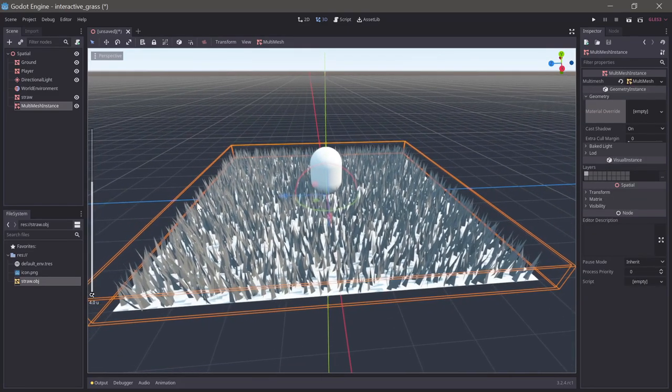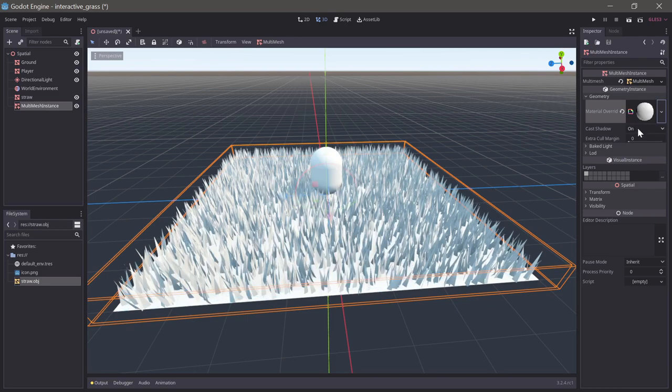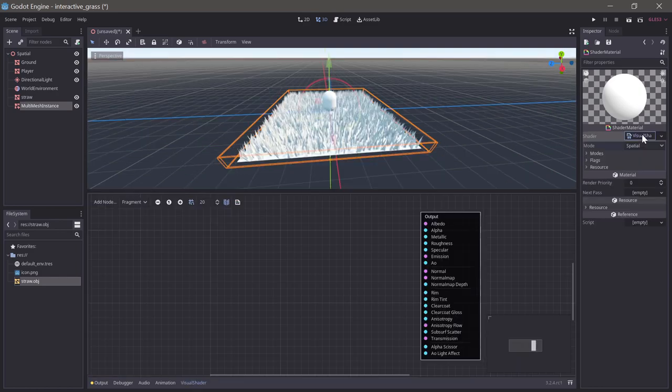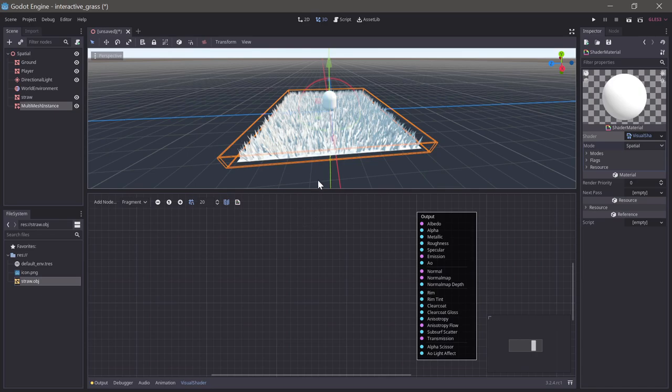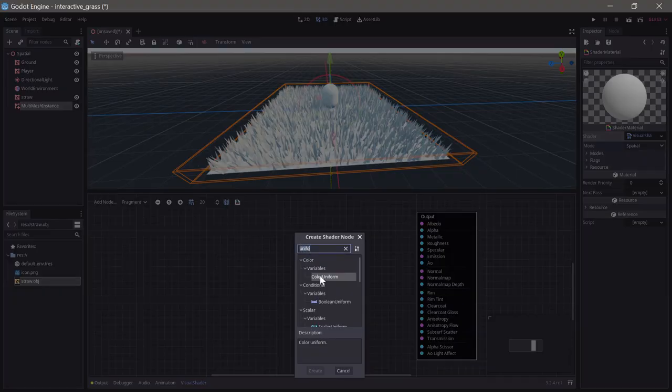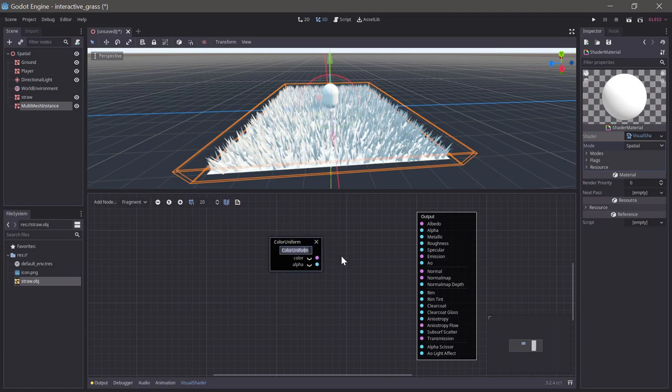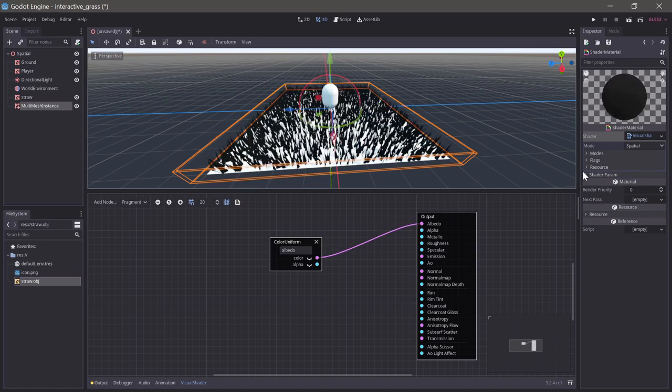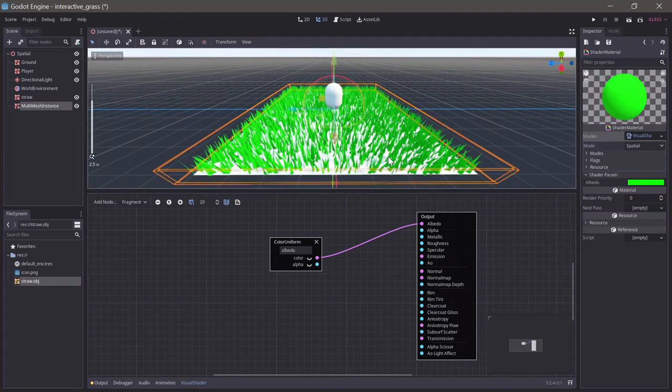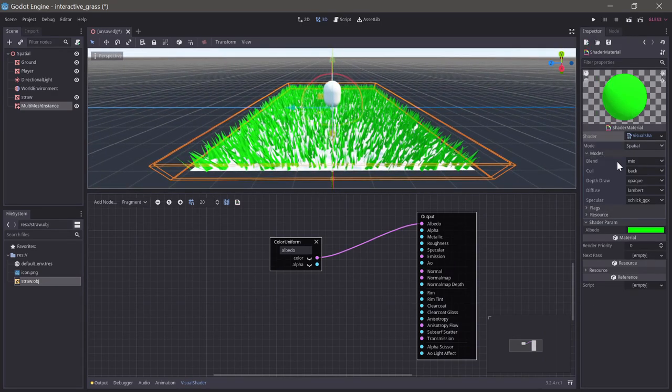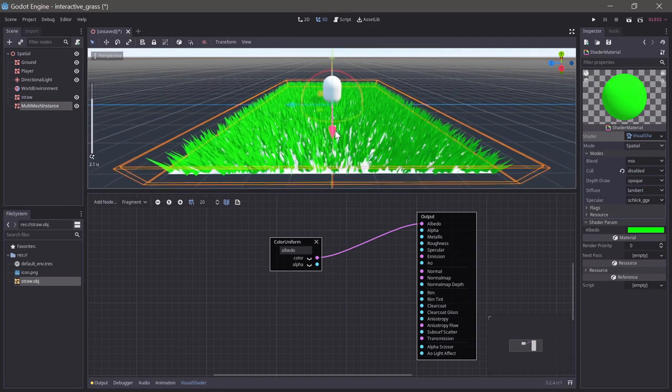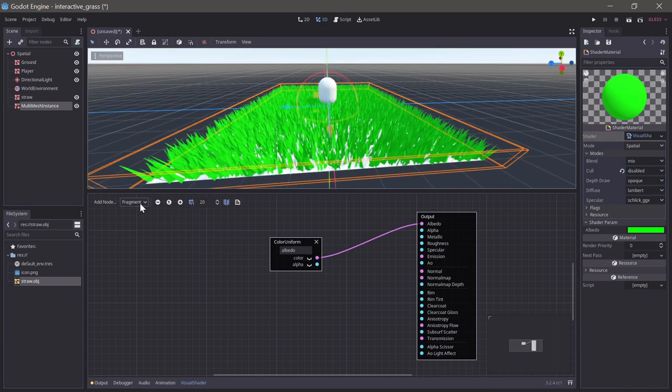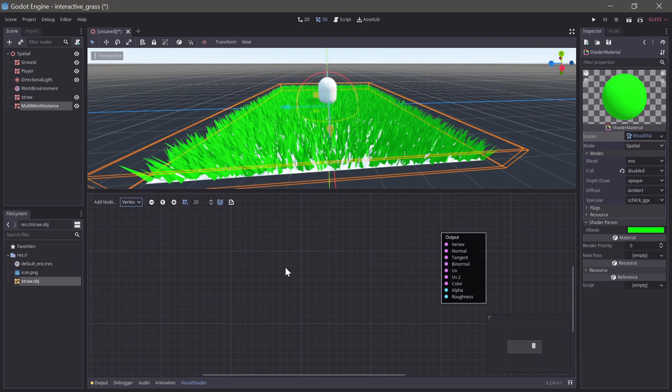Now we can get started on our shader. If we select the multi-mesh instance, under material override we can select a new shader material and set a new visual shader. First and foremost, we need to make the grass green, so let's create a color uniform. We'll call that albedo and plug that into the albedo, and we will make the grass green. We also want to set the cull mode to be disabled just so we see both sides of the grass. That's actually all we want to do in the fragment shader. Everything else will be in the vertex shader.